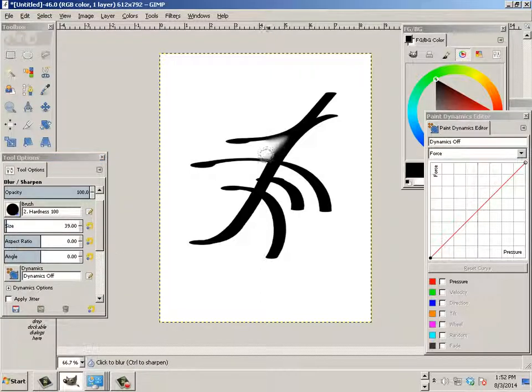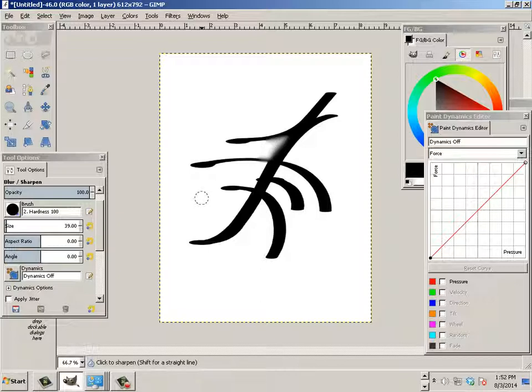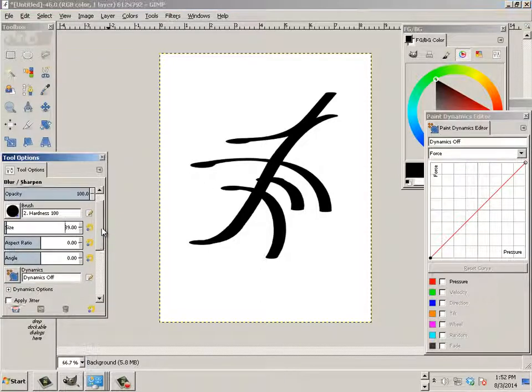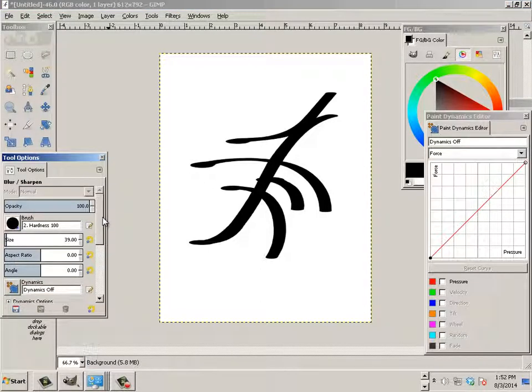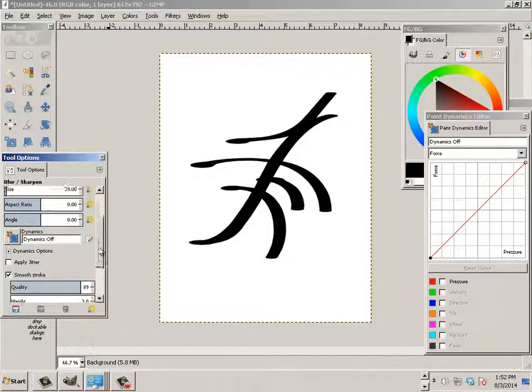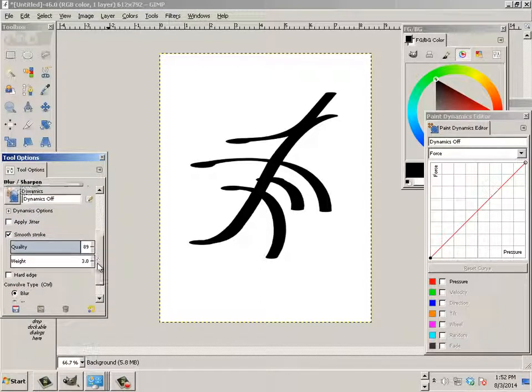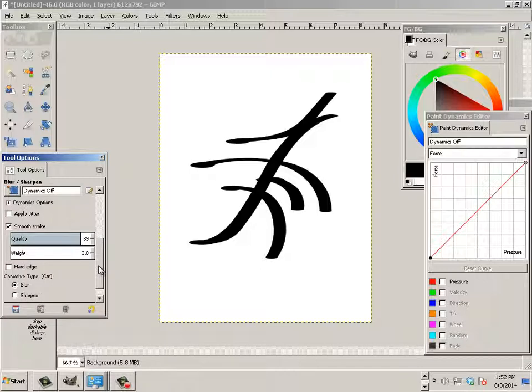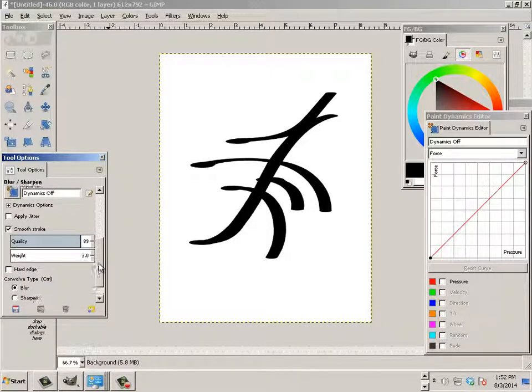And this gradient wouldn't translate well over to silk screening or there's a few other technologies that we use. But the blur is not a good thing.